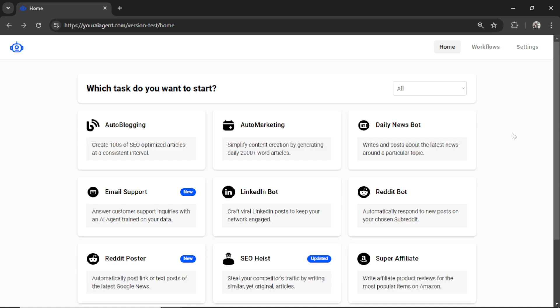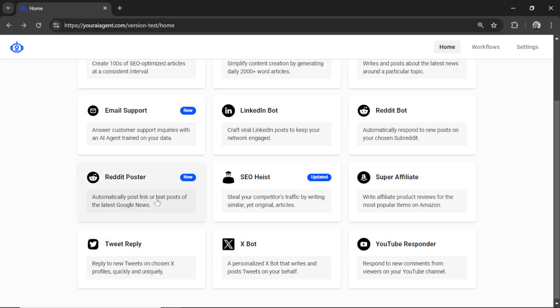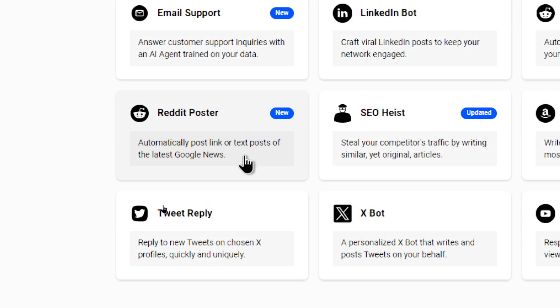Hey everyone, we have a brand new agent in youraiagent.com, and it's called the Reddit Poster.